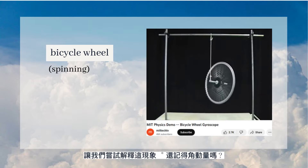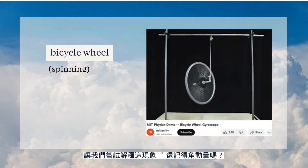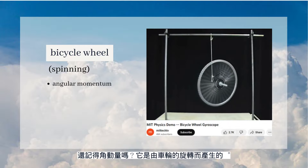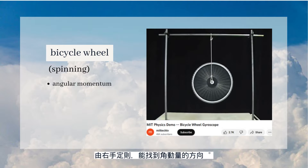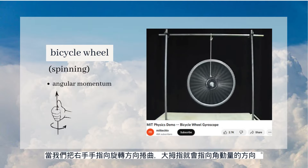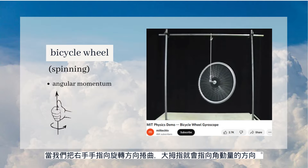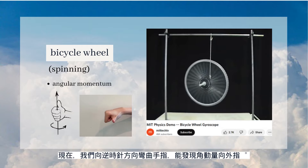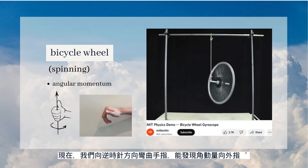Now we will explain this in a similar way. Remember angular momentum? It is due to the rotation of the bicycle wheel. We can find its direction using the right-hand rule: curl your right-hand fingers in the direction of the rotation, and your thumb points the direction of the angular momentum. Here, we curl our fingers anti-clockwise, and the angular momentum points outwards.